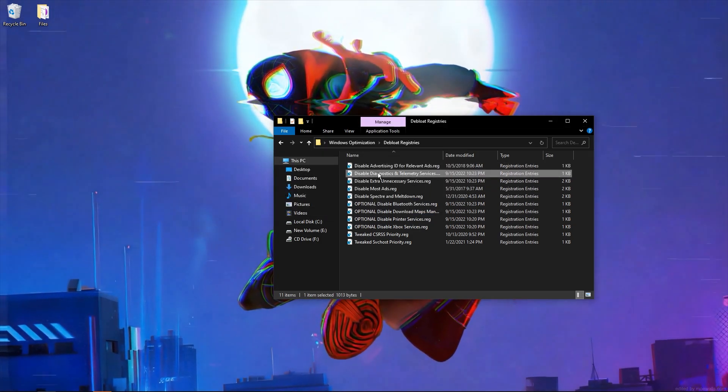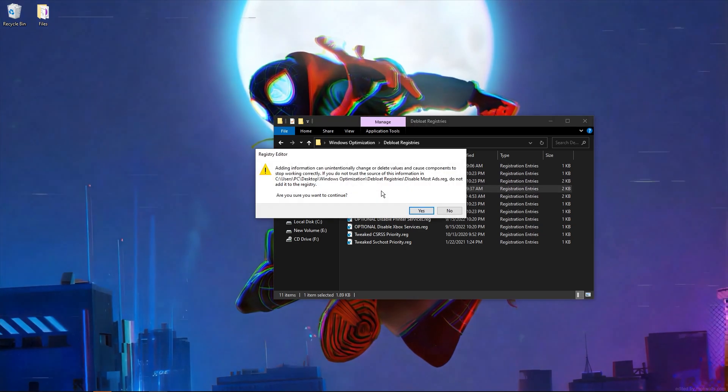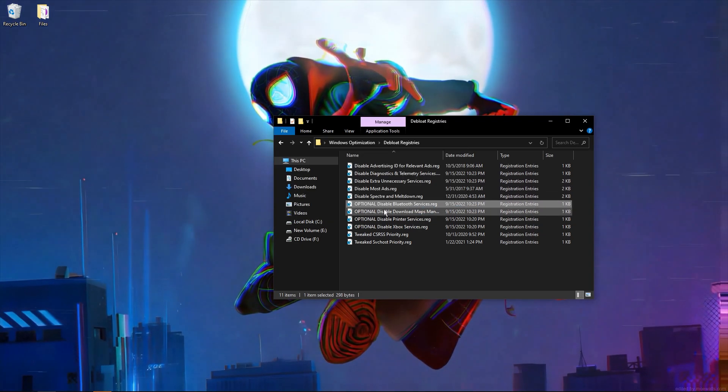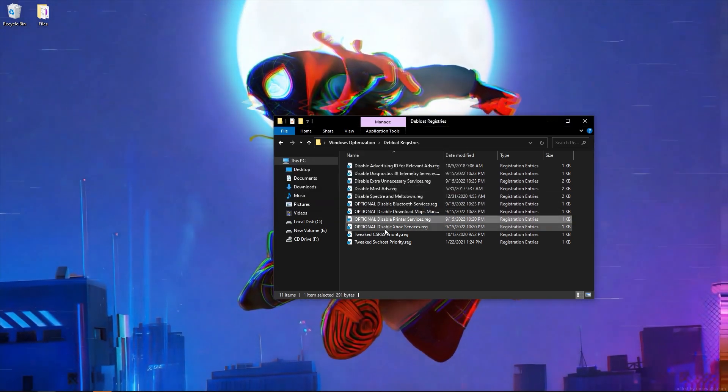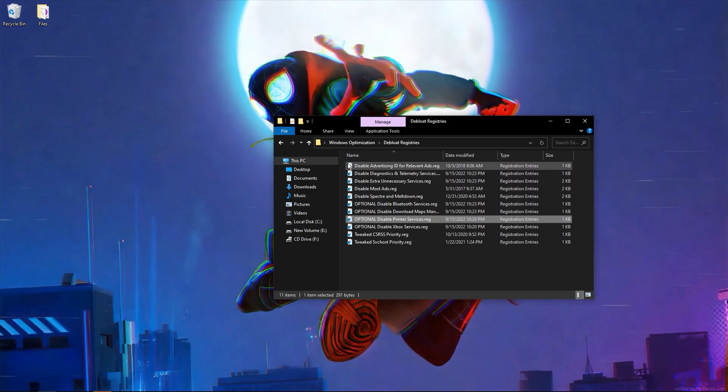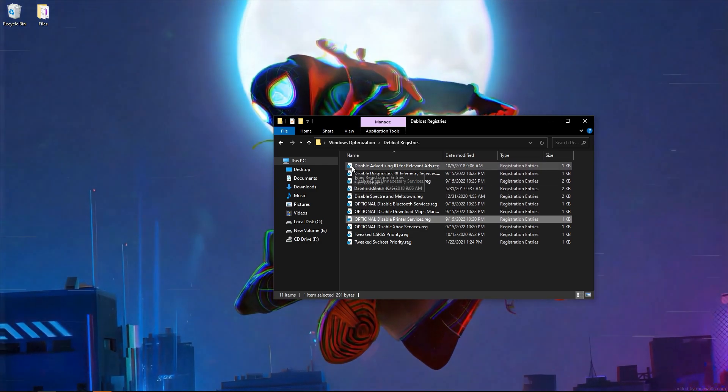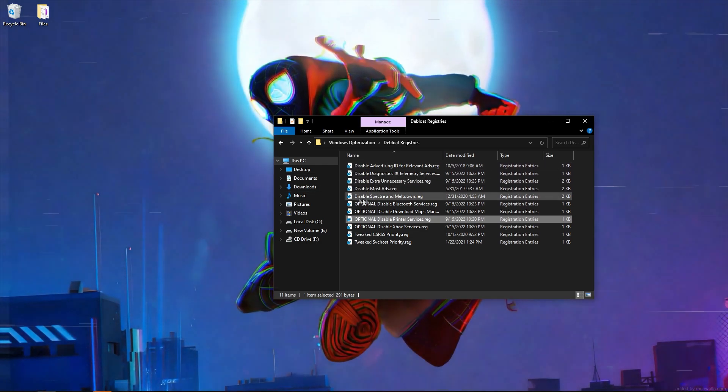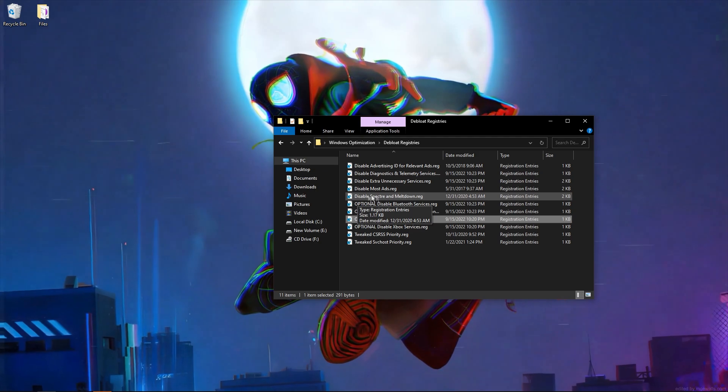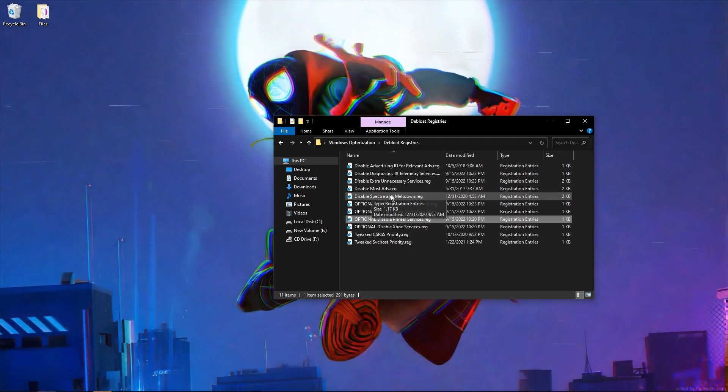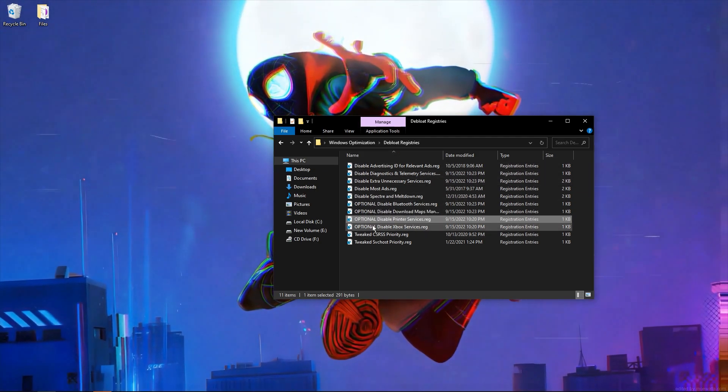Run all if you want to disable these tweaks. Just disable these features. You must have run disable Spectre and Meltdown—this will improve FPS. This is must-have in this folder.